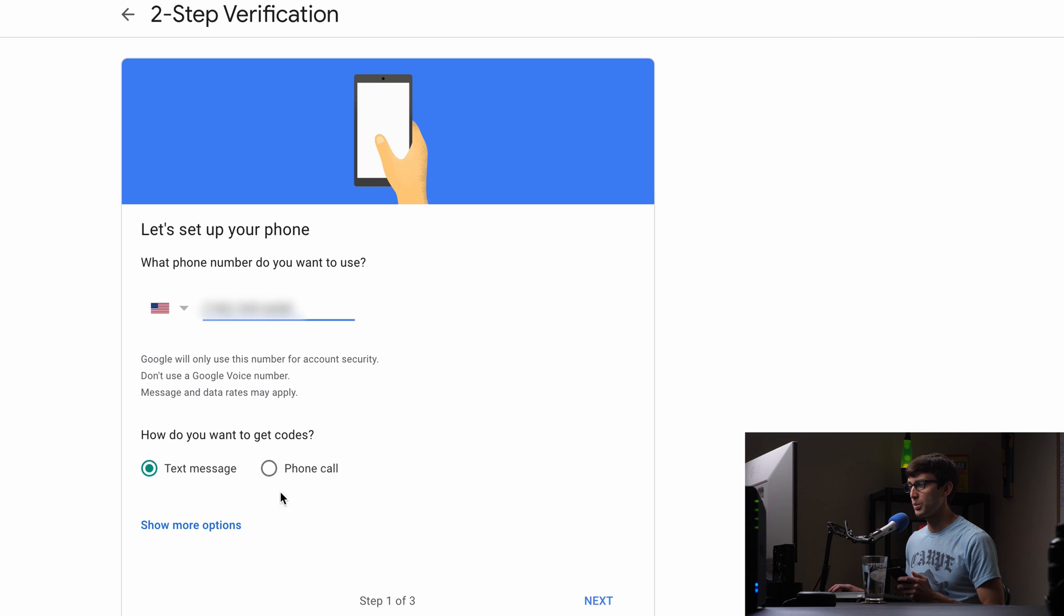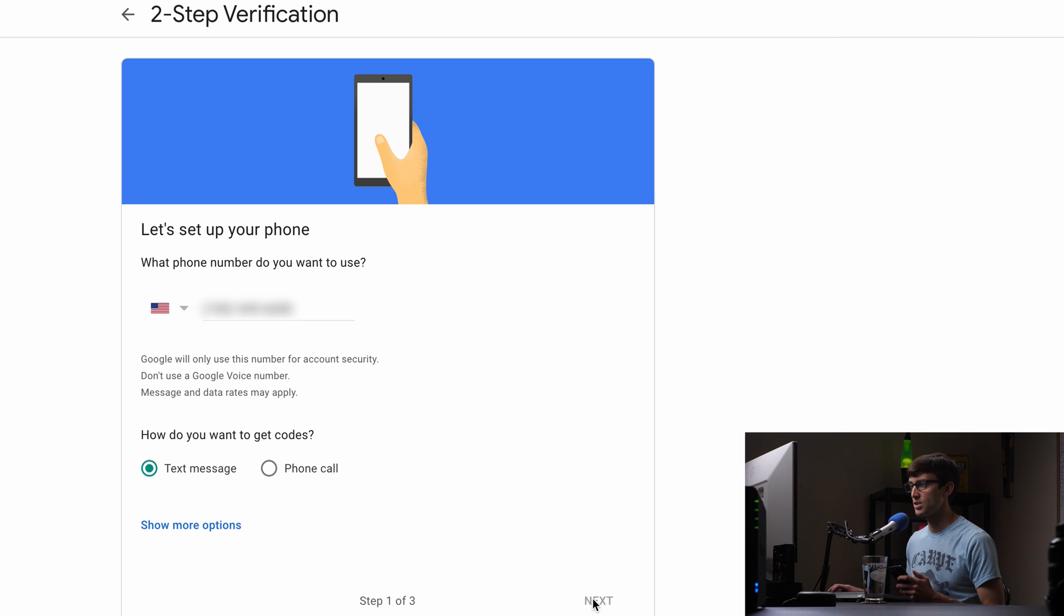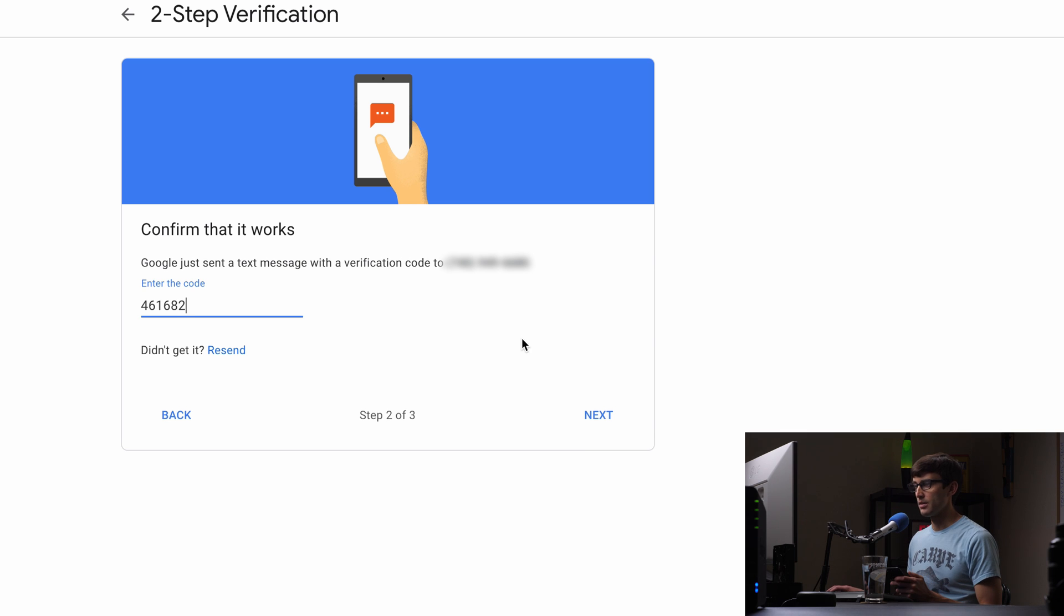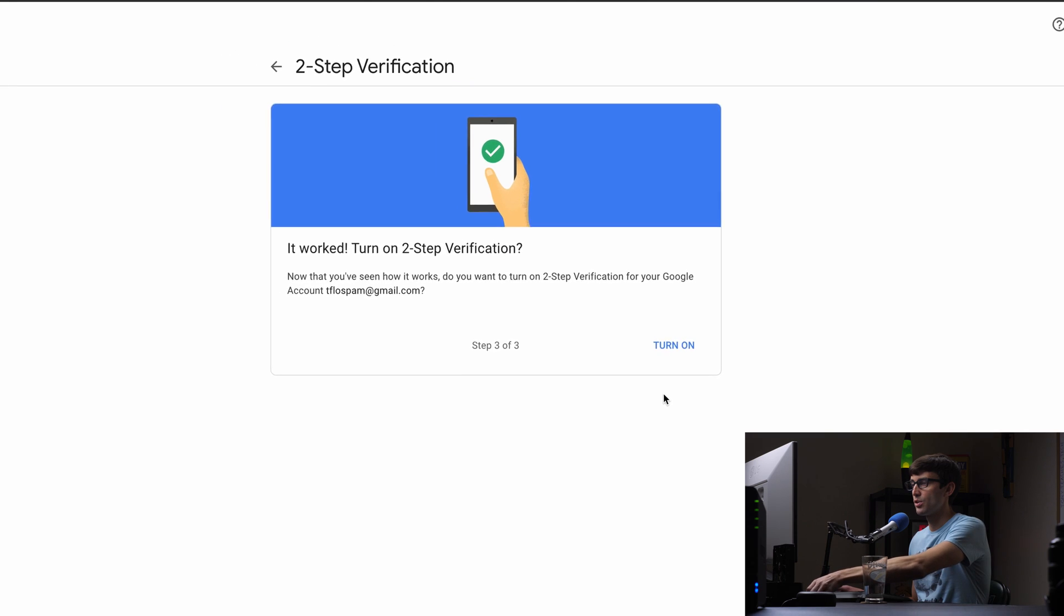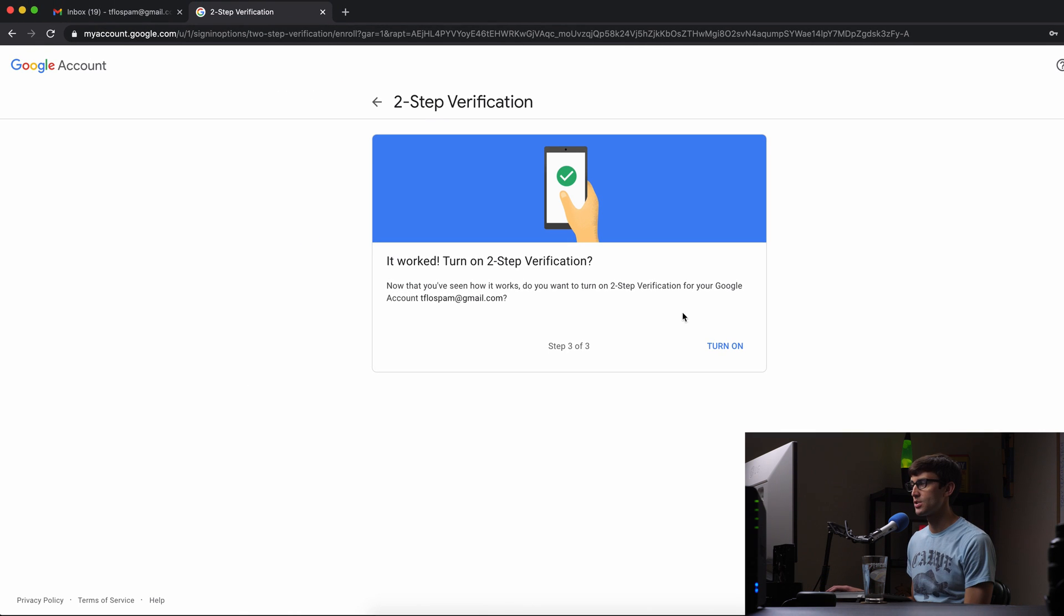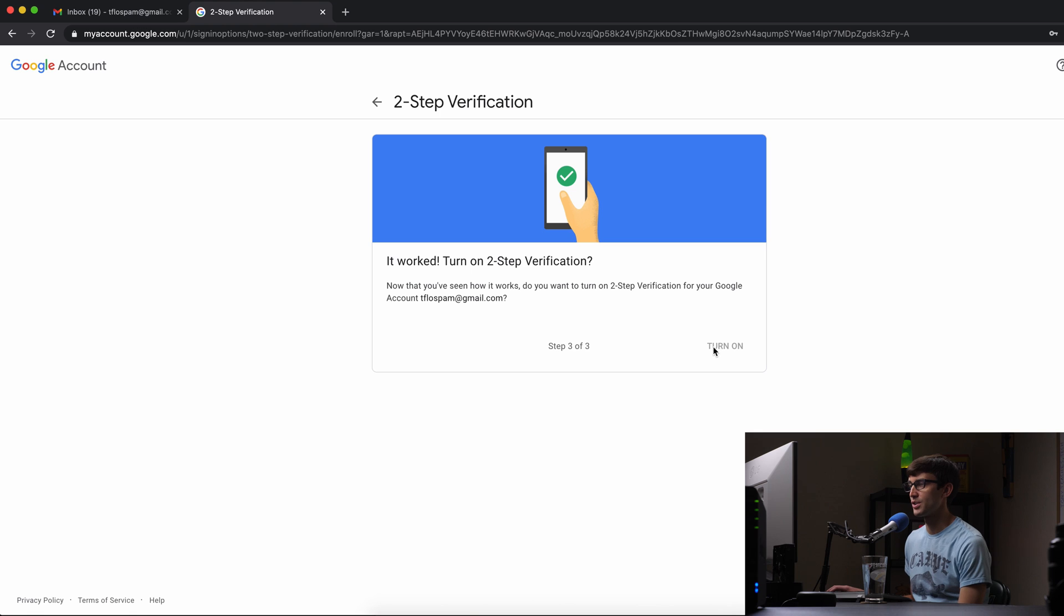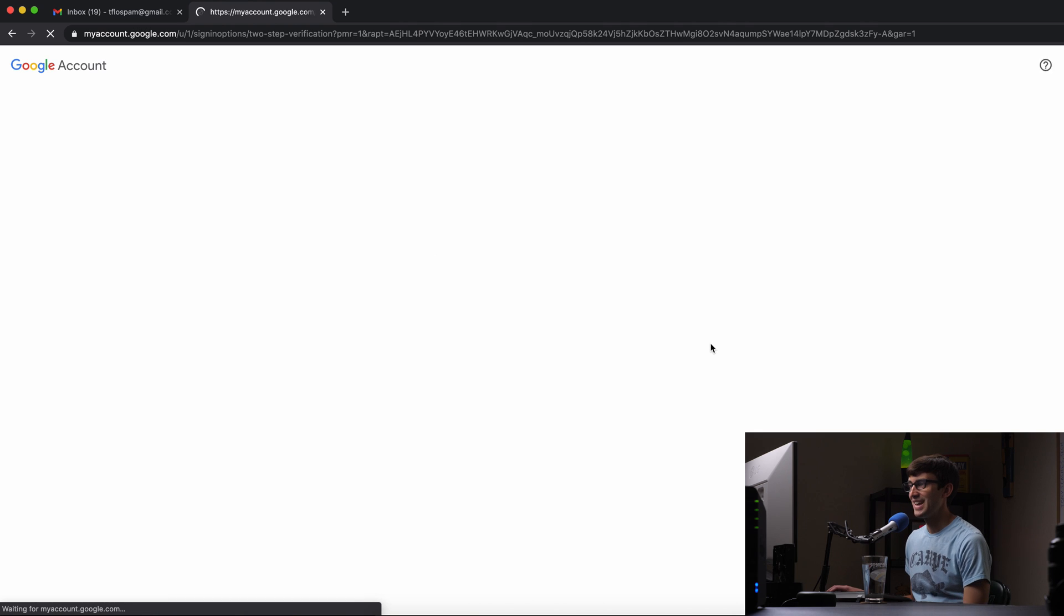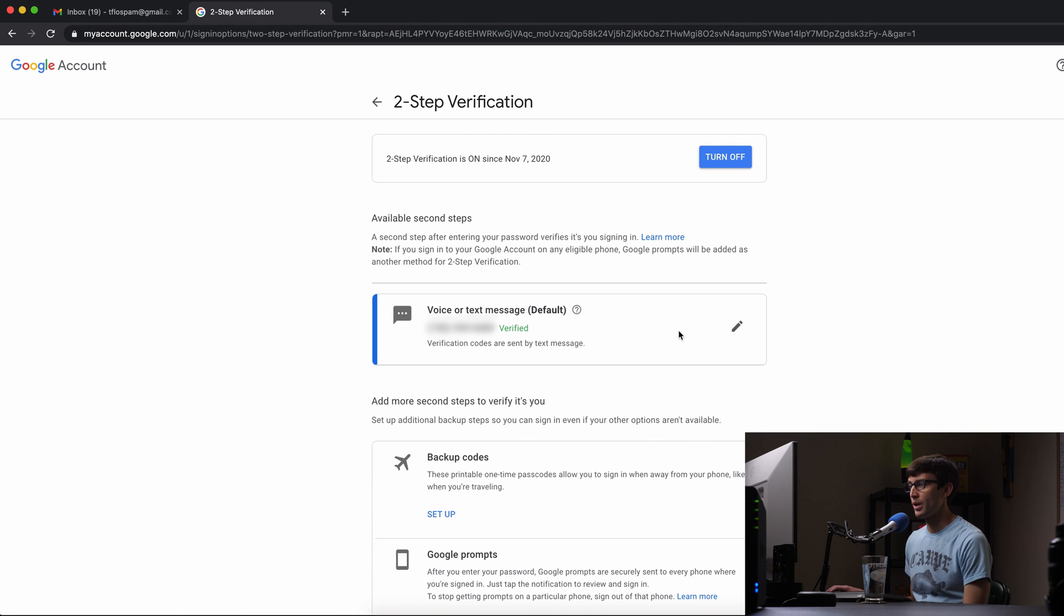Okay and we will get a code via text message and now let's type in that code. All right that looks good. Let's hit next and it is good. So we have two-step verification turned on after we click on turn on and there we go. So we're all set up.